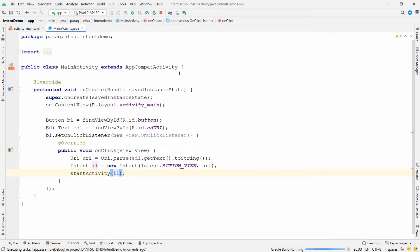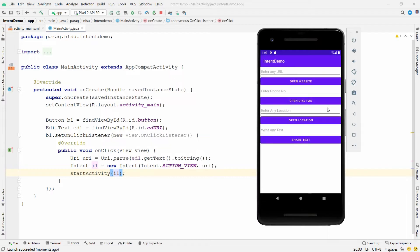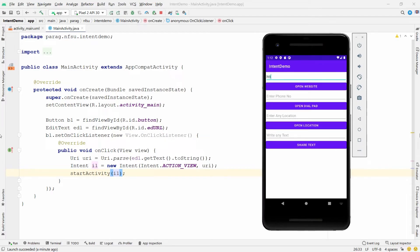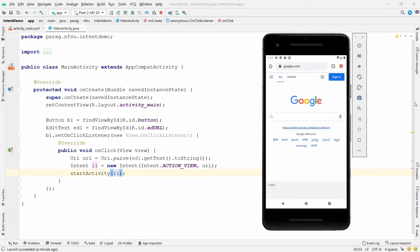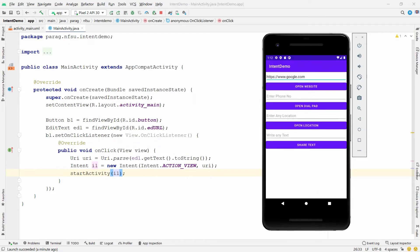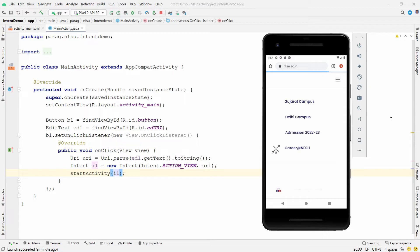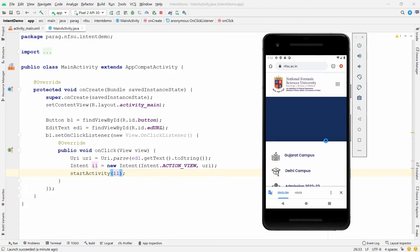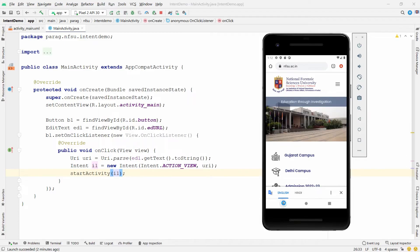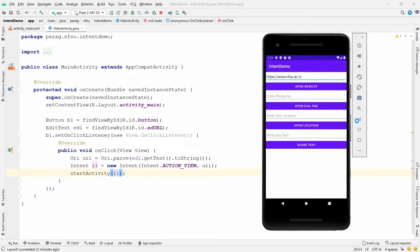Run the application. Enter the URL 'https://www.google.com' and click Open Website — you get Google.com. If you change the URL to 'www.nfsu.ac.in' and click Open Website, you get the website of National Forensic Sciences University. This is how you open a URL in a web browser using an implicit intent.